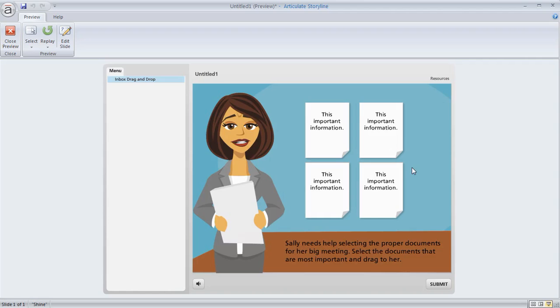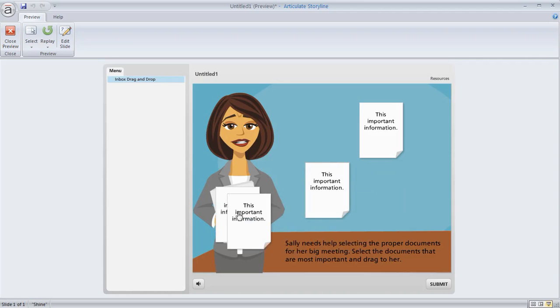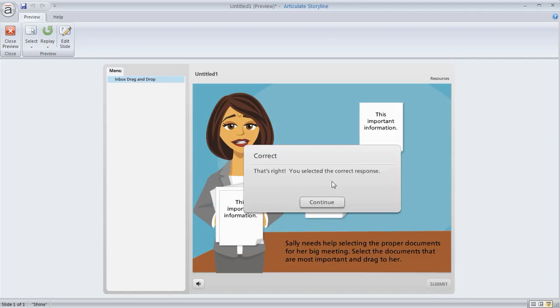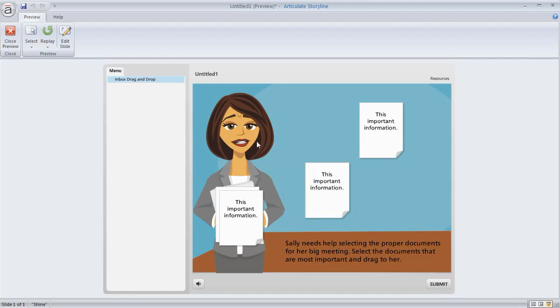If we replay it, let's go ahead and we'll put the correct ones in here. Hit submit and then we got correct feedback. And then I could change the expression of the character and those things as well.